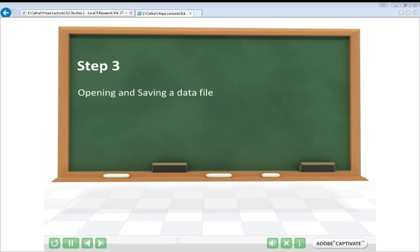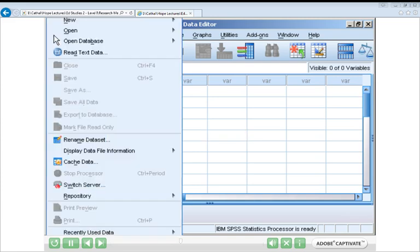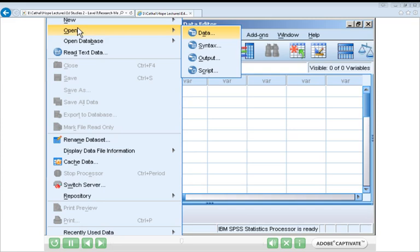Having looked at some of the most common menus, let's focus on the File menu and the basic steps involved in either opening or saving an SPSS data file. Since we've got an empty data set at the moment, the first thing we need to do is look at opening a data file. To do that, go up to the File menu in the top left, click on File, and it'll bring up the drop-down menu. You can see standard options to create a new file or open an existing one. Let's select Open to pick an existing data file.